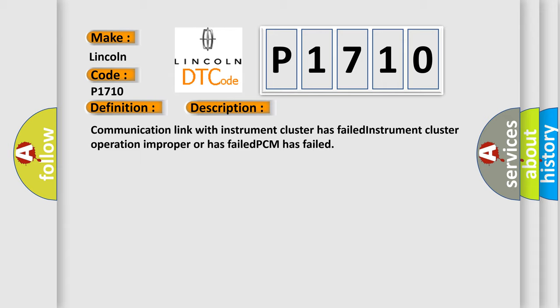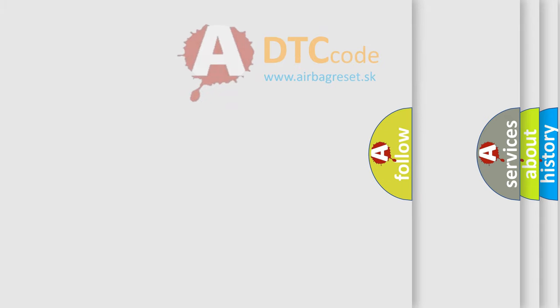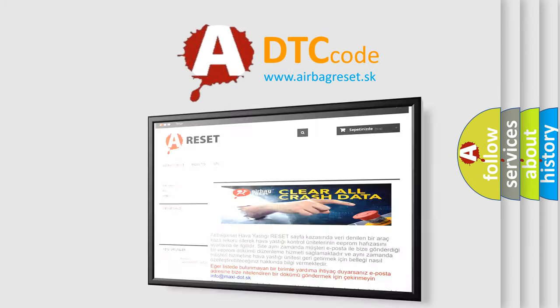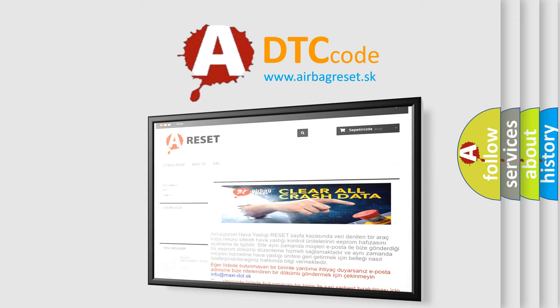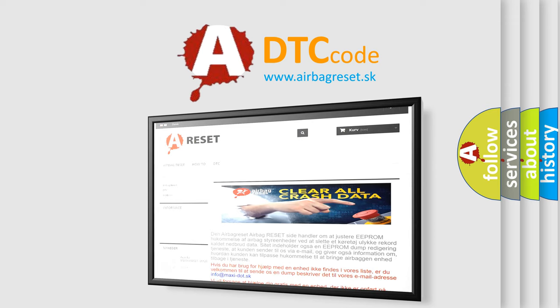The Airbag Reset website aims to provide information in 52 languages. Thank you for your attention and stay tuned for the next video.